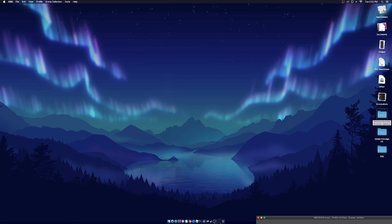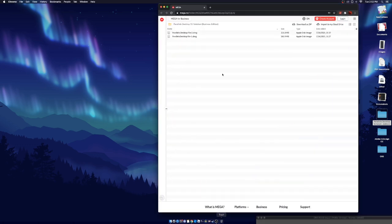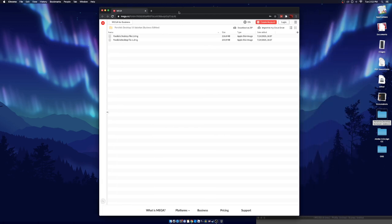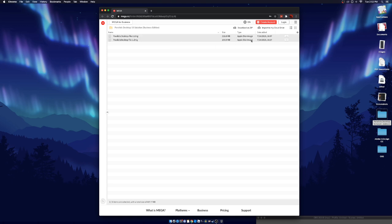Let's get straight into it. First things first, you guys want to come here — this will be the first thing in the description. These programs are for installing Windows. Don't worry, nothing bad is going to happen. It's just that you're going to install Windows on your Mac, and then you can delete it anytime you want. This is basically just to install Windows on your Mac.